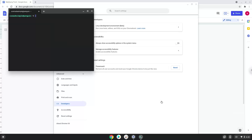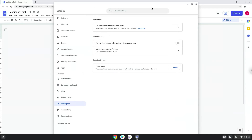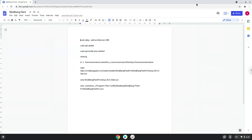Now that we have enabled Linux apps on our system, we will continue to the next part of the installation process, which is to run several commands in a terminal, which will install Medibong Paint. All the commands are in the video description. Now we will copy the first command and open a terminal session from our app menu.